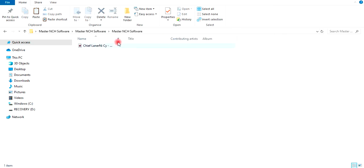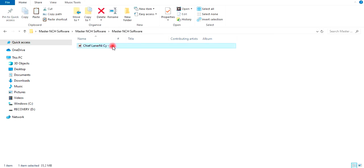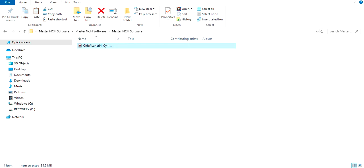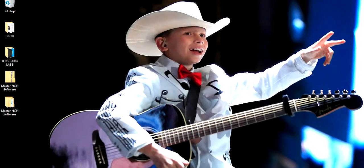In this folder I only have a song by Chief Linense, which I purchased and recorded on MixPad Multitrack Recording Software by NCH. You'll get to listen to the song after I show you how to compress the folder.